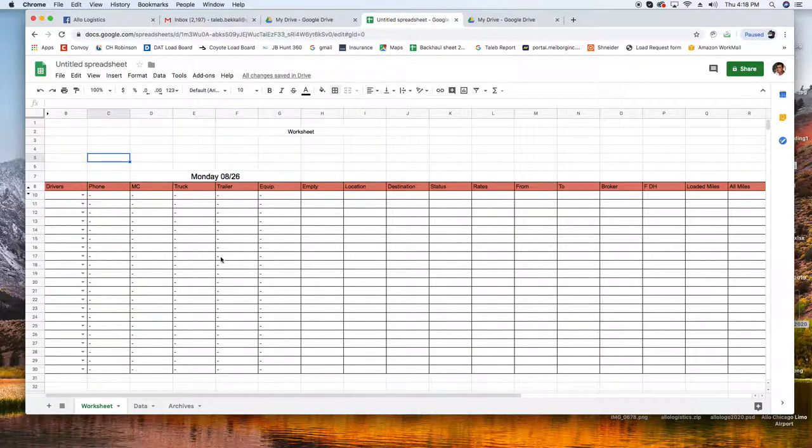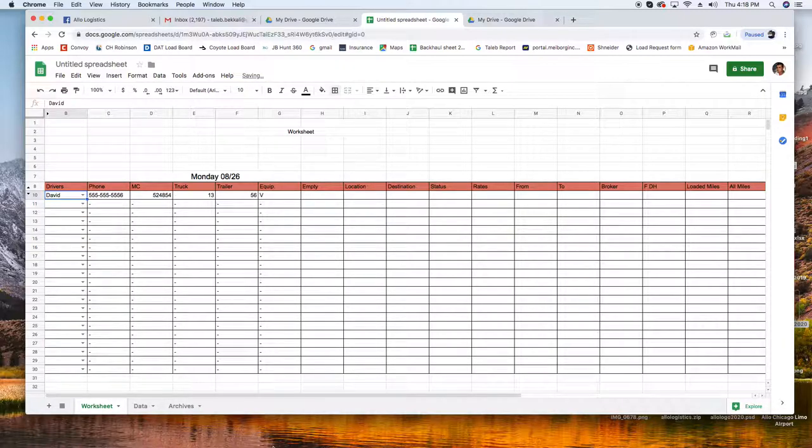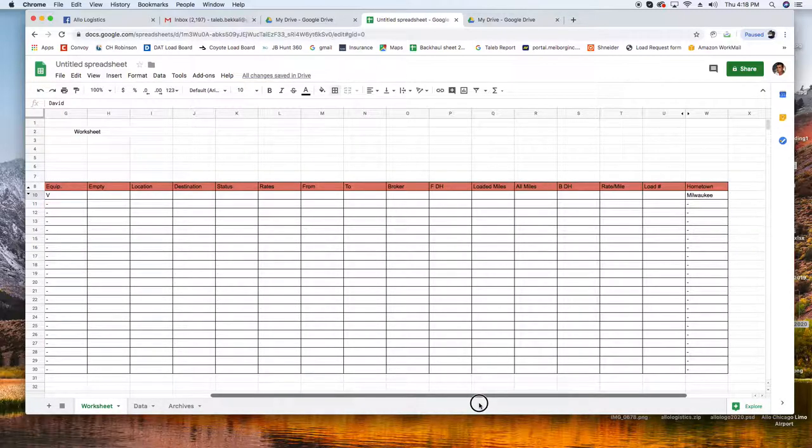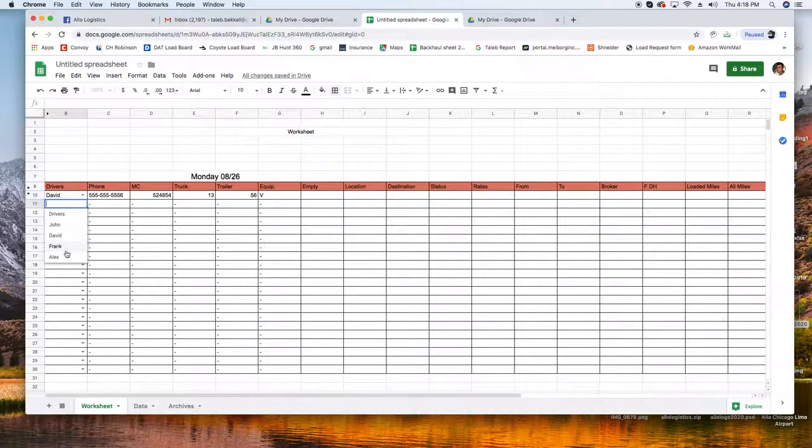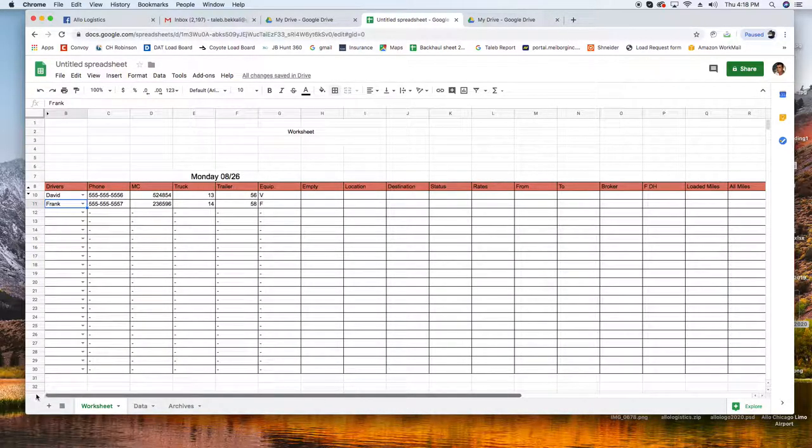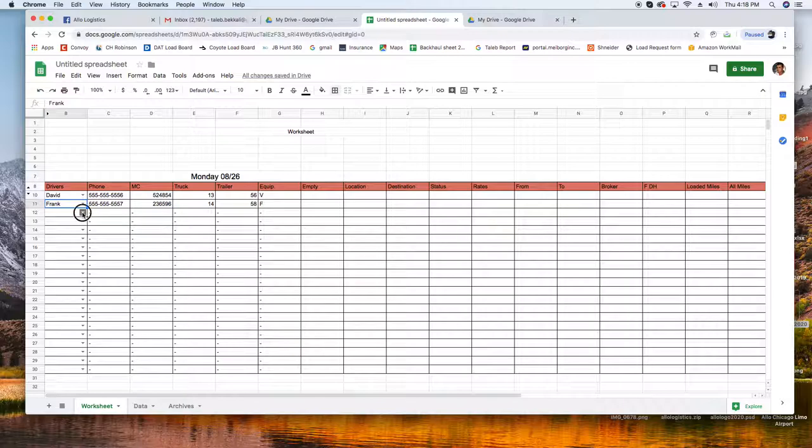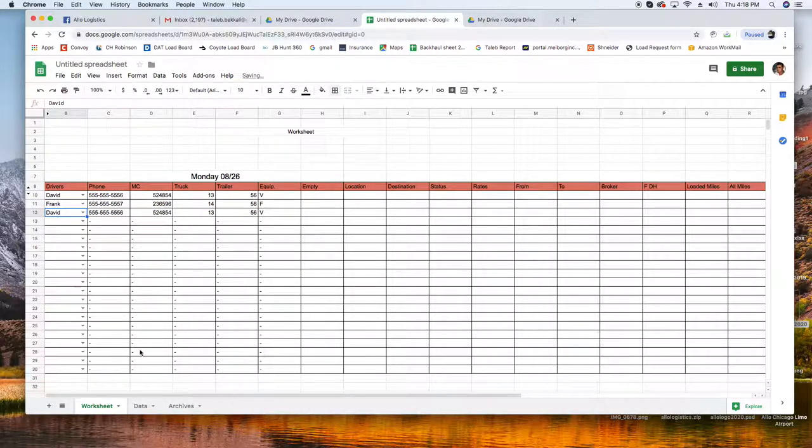Now let's pick our first driver, David. Boom, get all the info. Hometown is it there, yeah Milwaukee. Second driver is Frank. Cool, third driver, all your info is there.